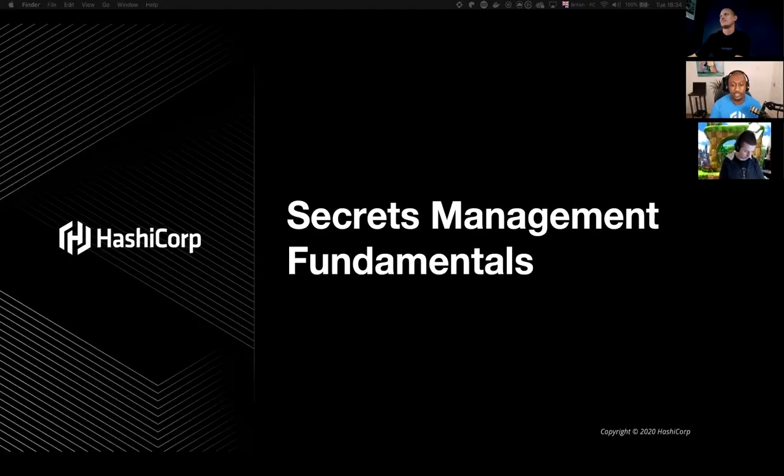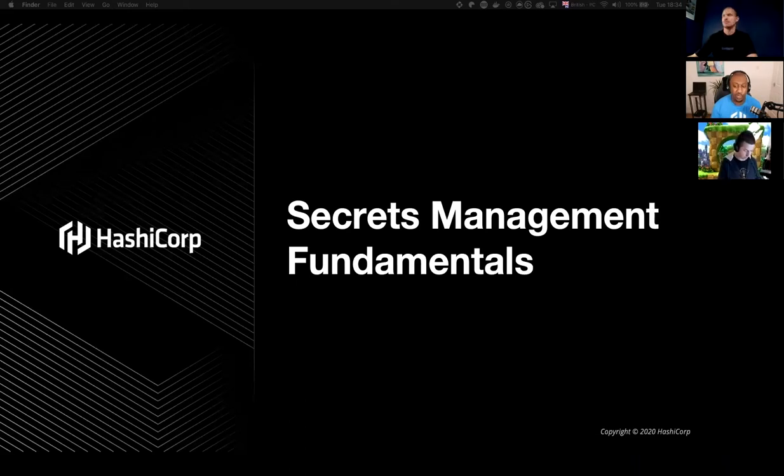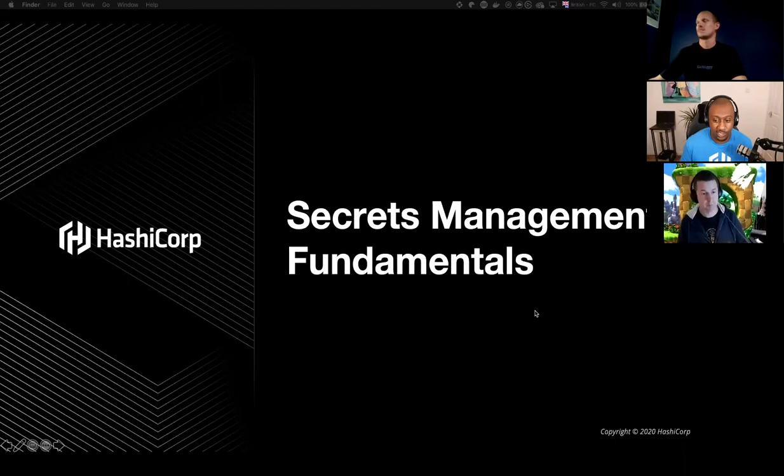So today we're going to be focusing on the fundamentals of secrets management. It's very much going to be a one-on-one session and it's going to assume no prior knowledge. So with that said, let's take a look at the agenda.